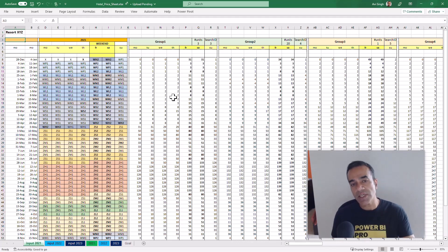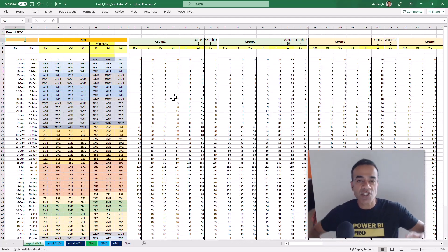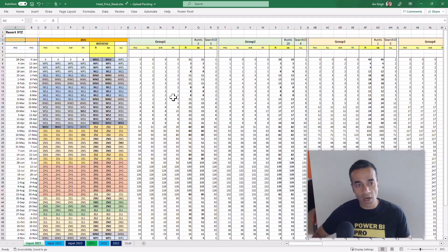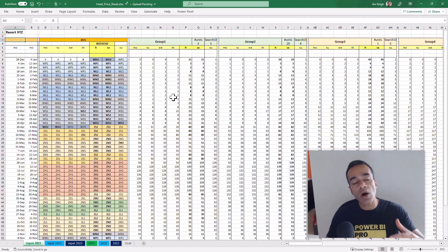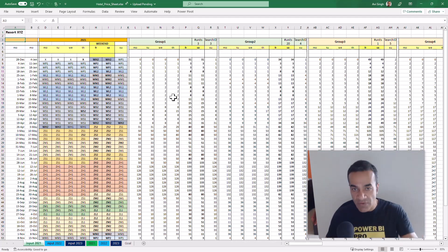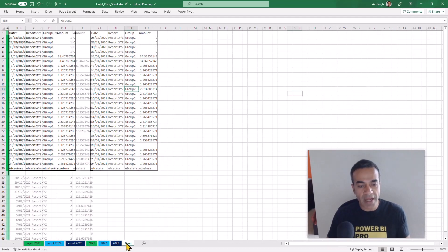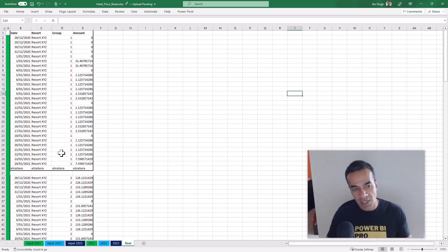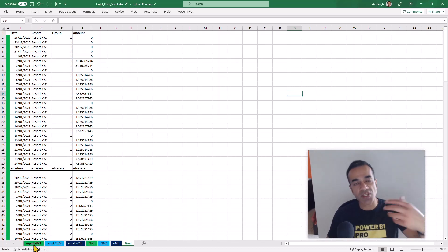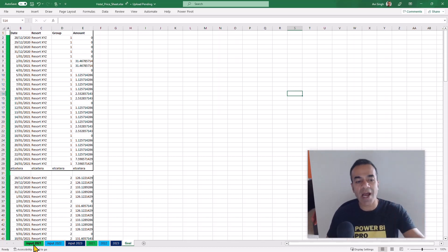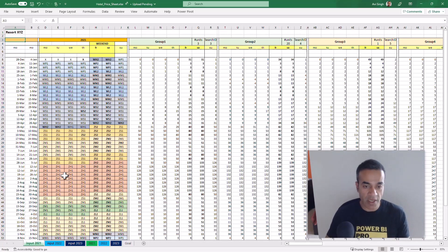The challenge here is essentially taking what I call a human-friendly format and turning it into a more machine-friendly format — a more tabular format — something that Power BI can easily consume so we can chart it, graph it, and use it in our model.